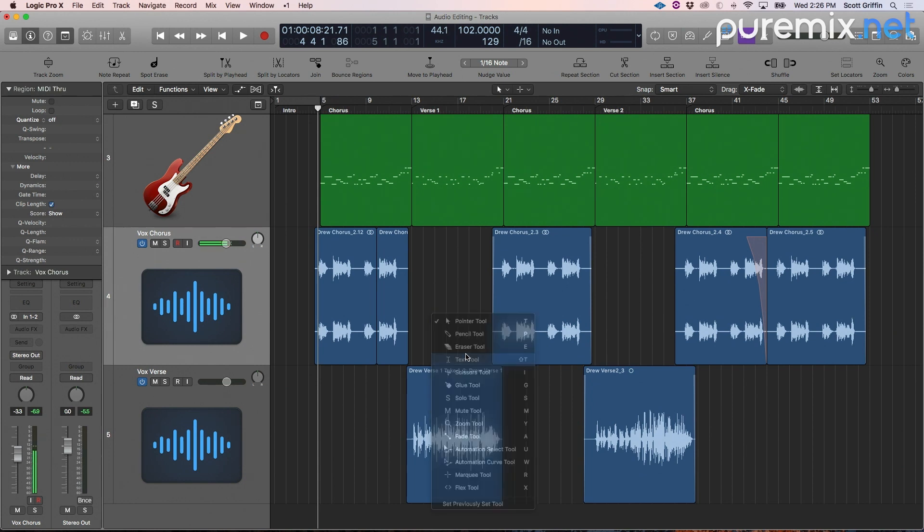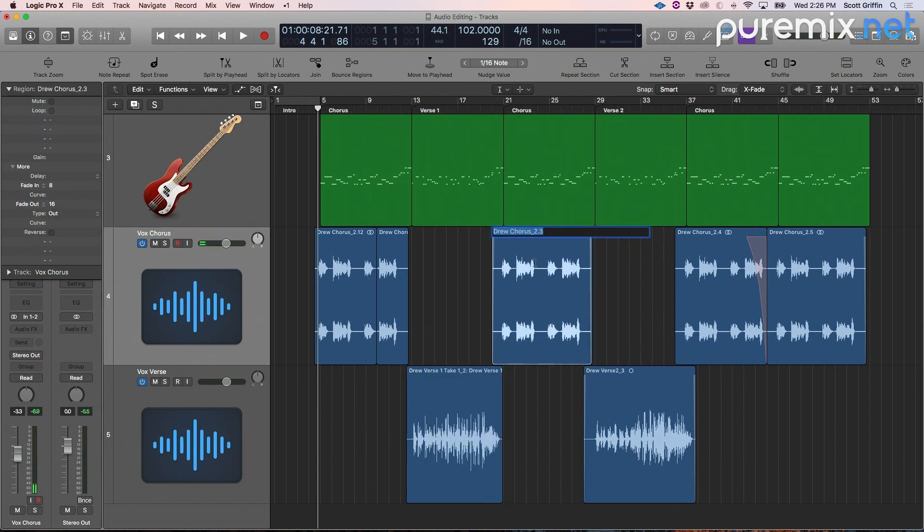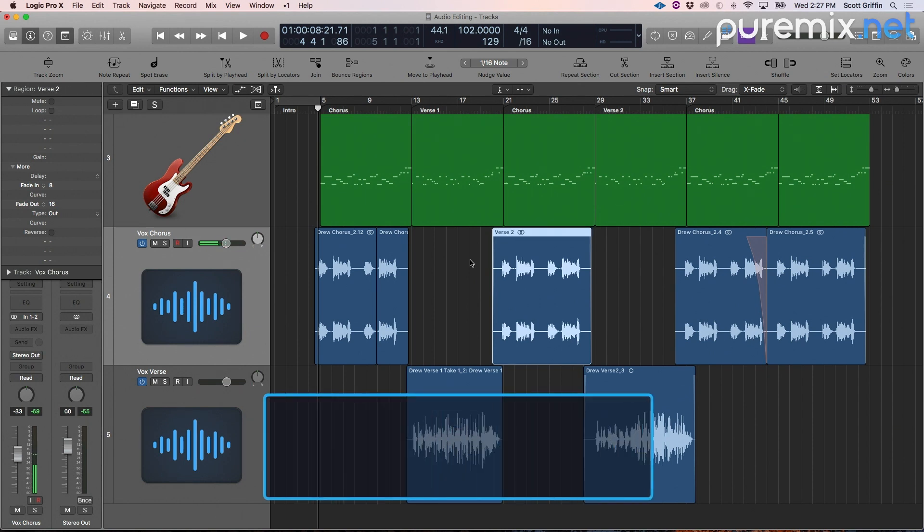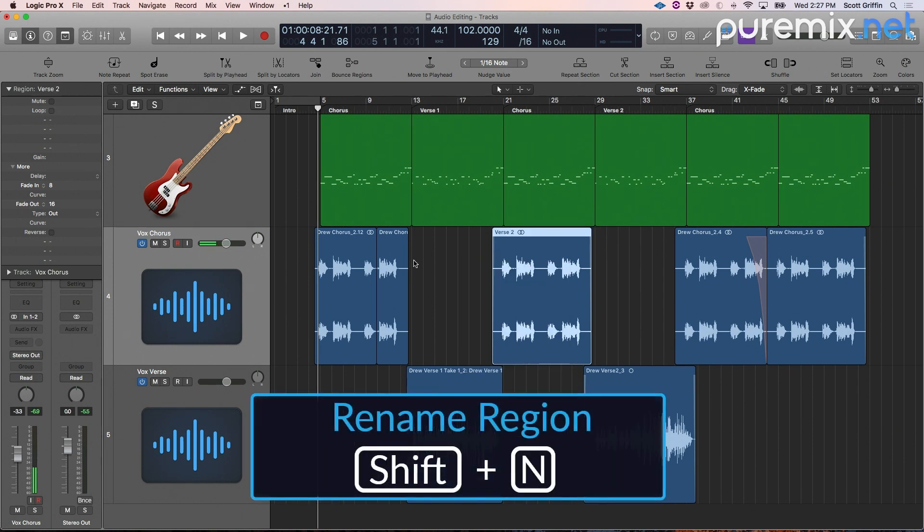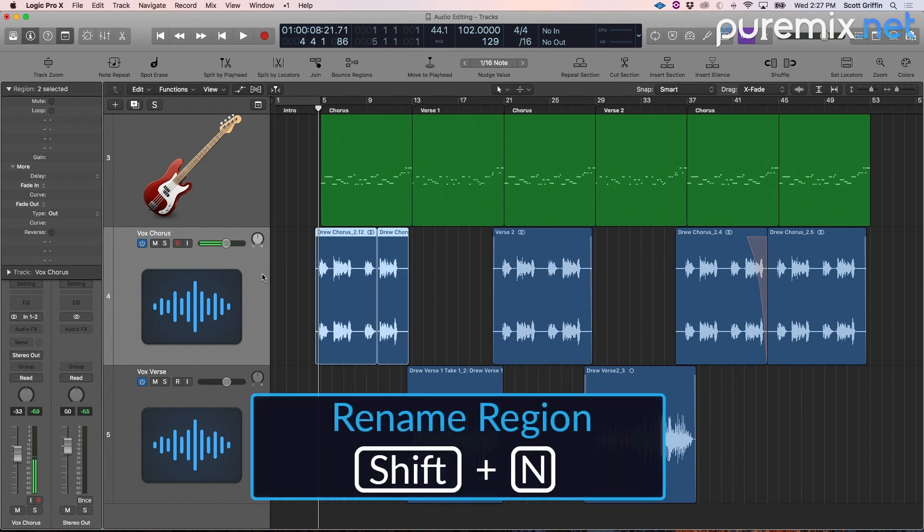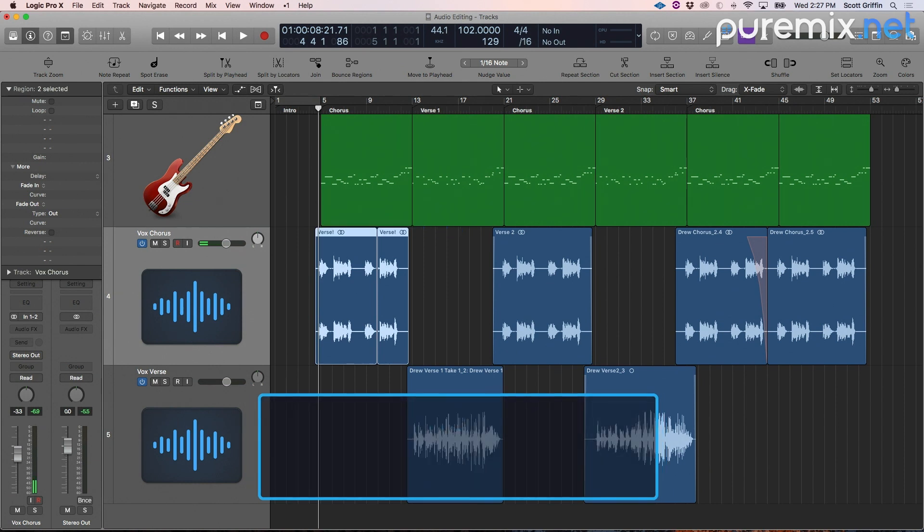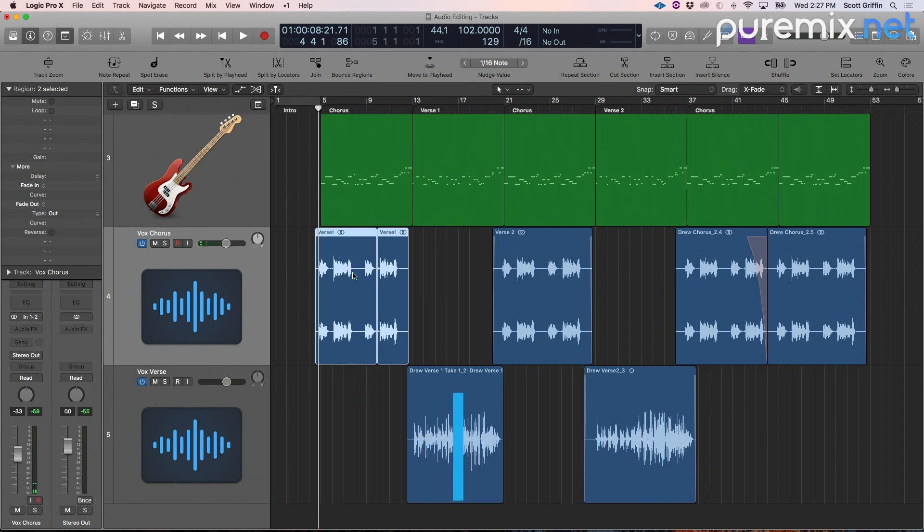The text tool simply renames your regions. I can do this with a key command shift N. Notice I can rename more than one region at a time.